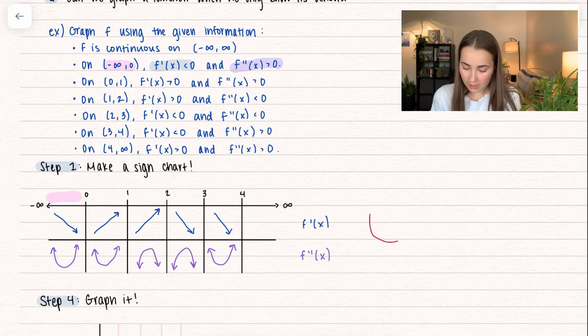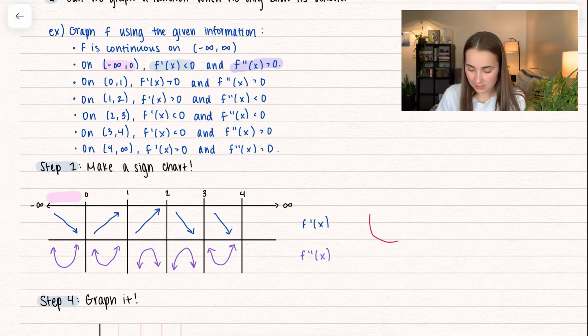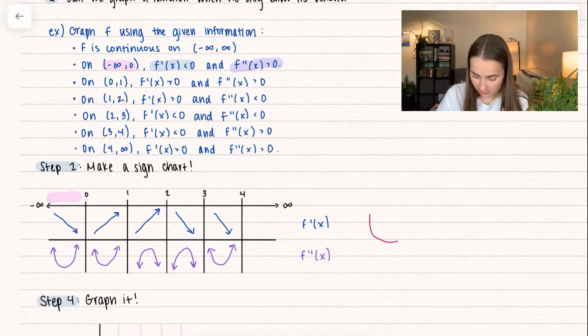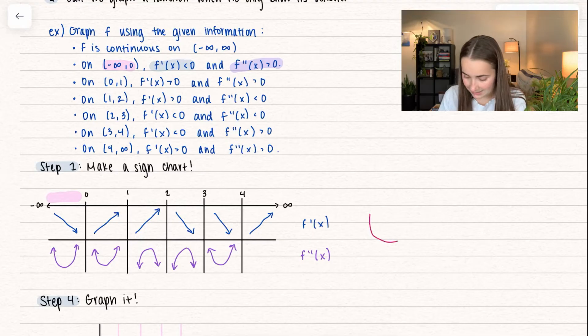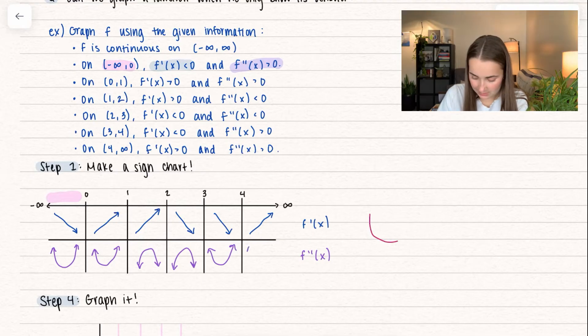From three to four, f prime of x is less than zero — decreasing — and the second derivative is positive — concave up. Finally, from four to infinity, the first derivative is greater than zero — increasing — and the second derivative is greater than zero — concave up.